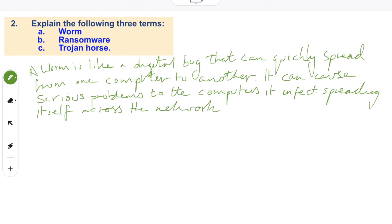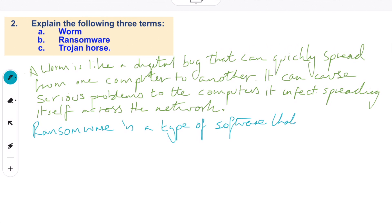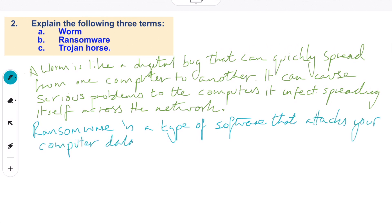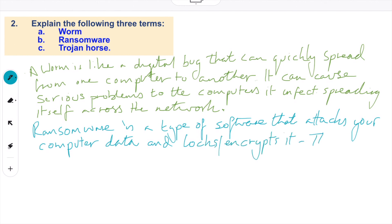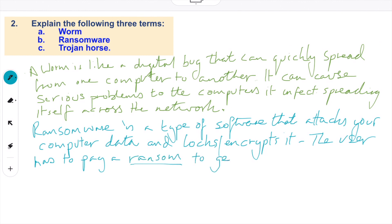Worms are more dangerous than viruses. Secondly, ransomware. This is a type of software that attacks your computer data and locks or encrypts it. The user has to pay a ransom to get their data released. It can lock the system down and threaten to delete it — very, very dangerous.